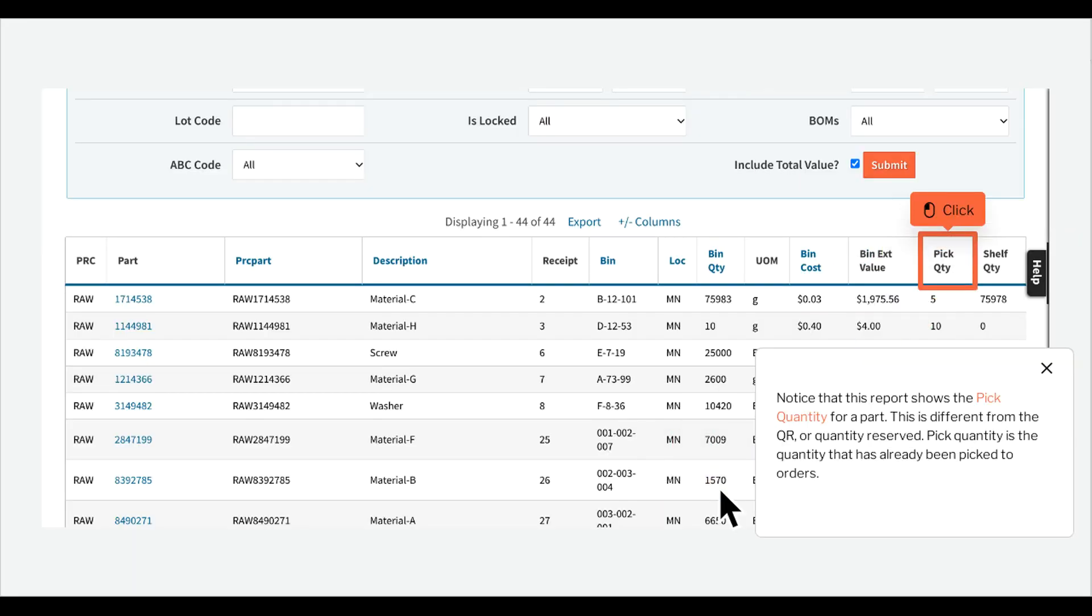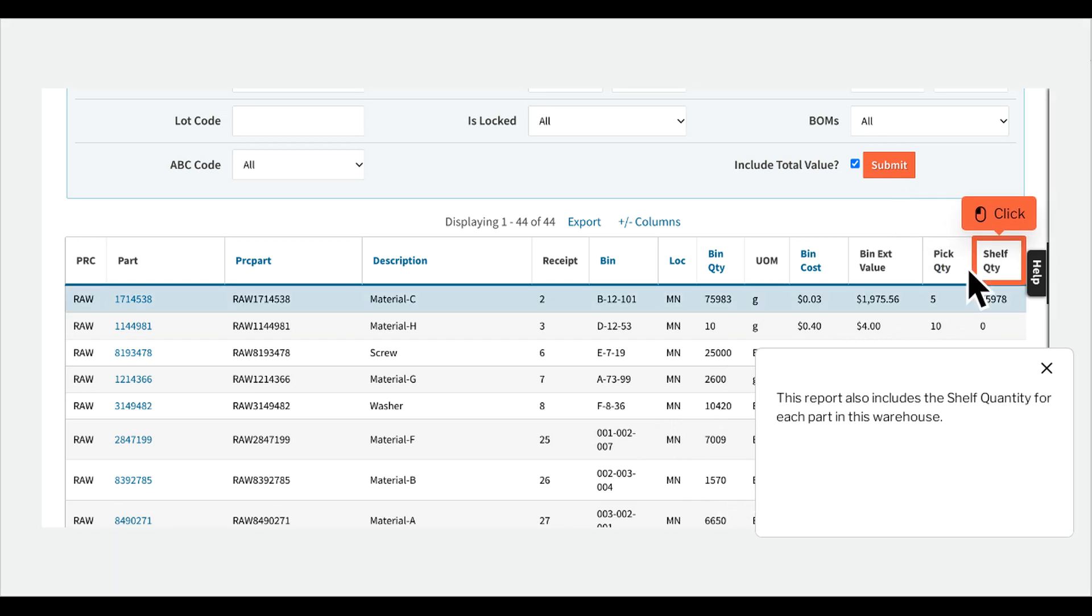Notice that this report shows the pick quantity for a part. This is different from the QR or quantity reserved. Pick quantity is the quantity that has already been picked to orders. This report also includes the shelf quantity for each part in this warehouse.